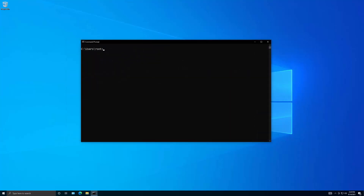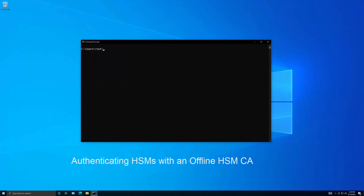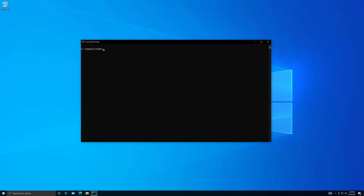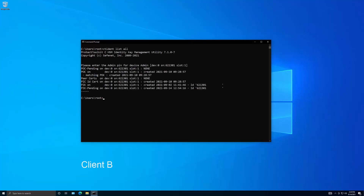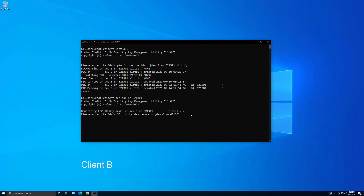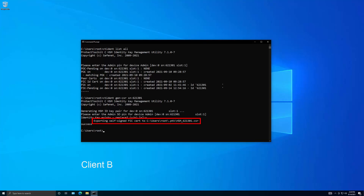The certifying HSM can also be used to authenticate an HSM that is being accessed by another PTK client. In this procedure, we will be using two PTK clients. PTK client A will be communicating with the HSM certificate authority, HSM 630723, while PTK client B will be communicating with the HSM that will be authenticated. On PTK client B, list all of the available HSMs. In this example, we will be authenticating HSM 621301. Generate an identity key and certificate signing request, or CSR, for the HSM. The CSR is stored on the client and the location reported by the CT identity utility, with the serial number of the HSM in the filename.